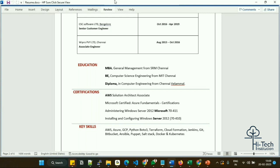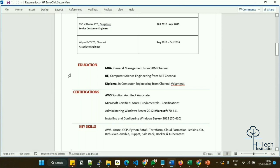Thank you everyone — I will see you in the next resume preparation video, where we will review the next two pages. The last two pages will be covered in the final video. Kindly subscribe to my channel and like this video if you found it helpful. Please comment as well — your comments motivate me to keep making videos. Take care, bye!